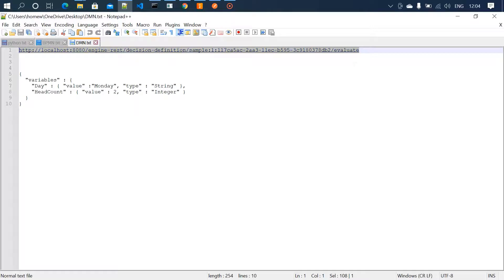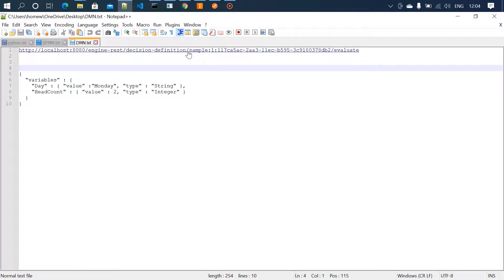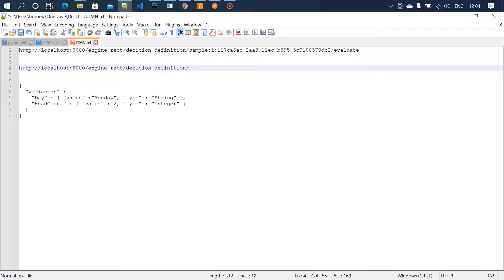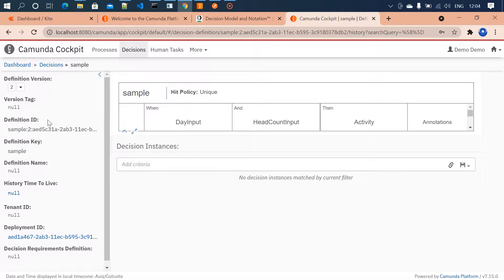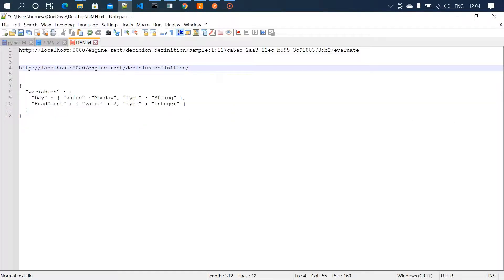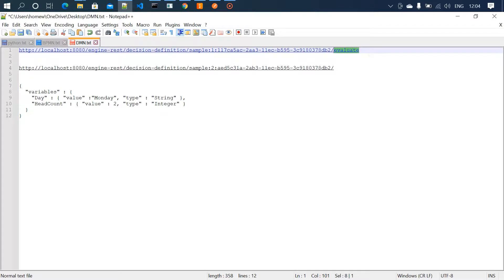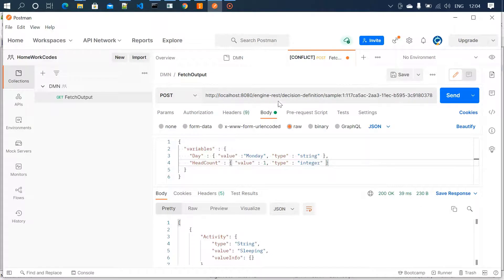We need to use a specific URI to evaluate the decision we've configured. The URI is: localhost:8080/engine-rest/decision-definition/ followed by the definition ID you copied, then /evaluate. Modify the URI accordingly, copy it, and add it in the Postman tool. I've already added it here.